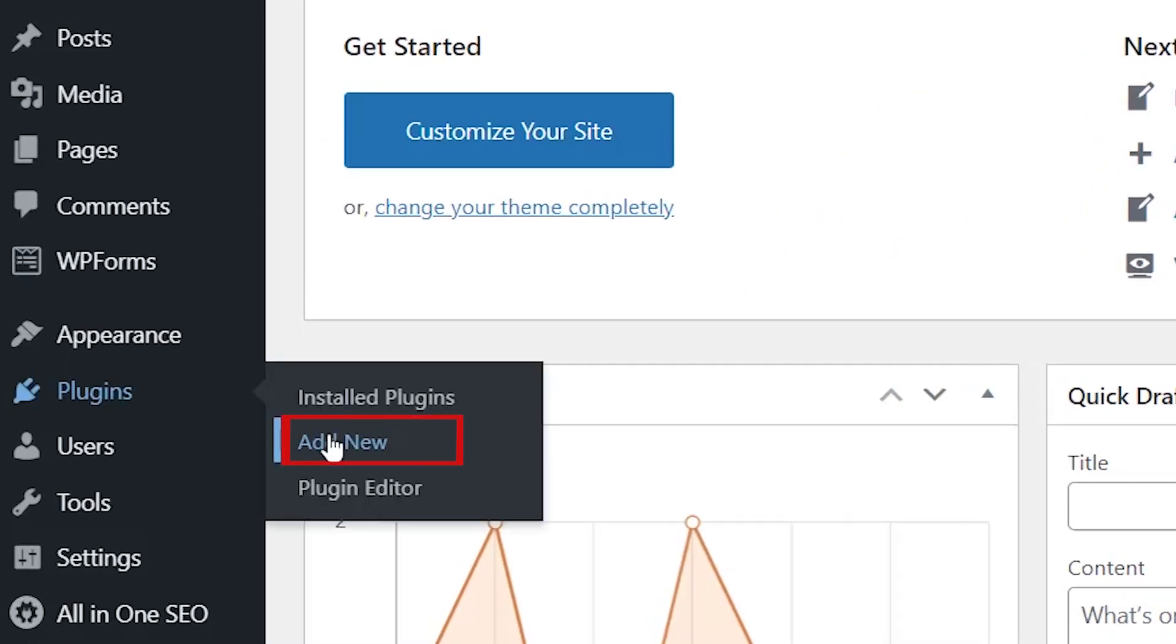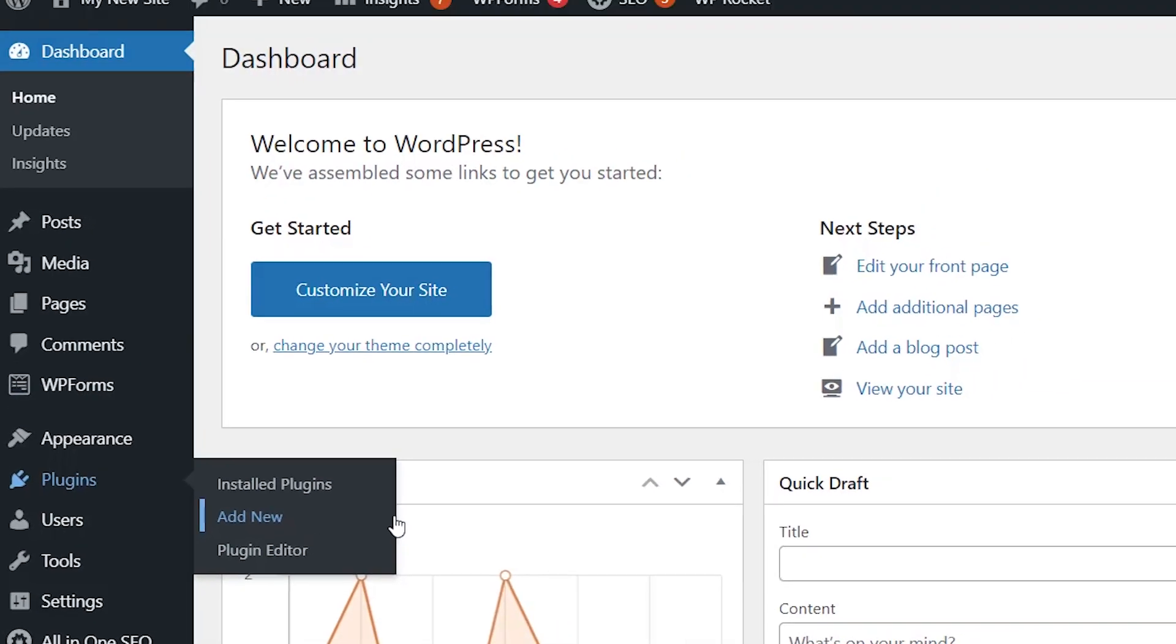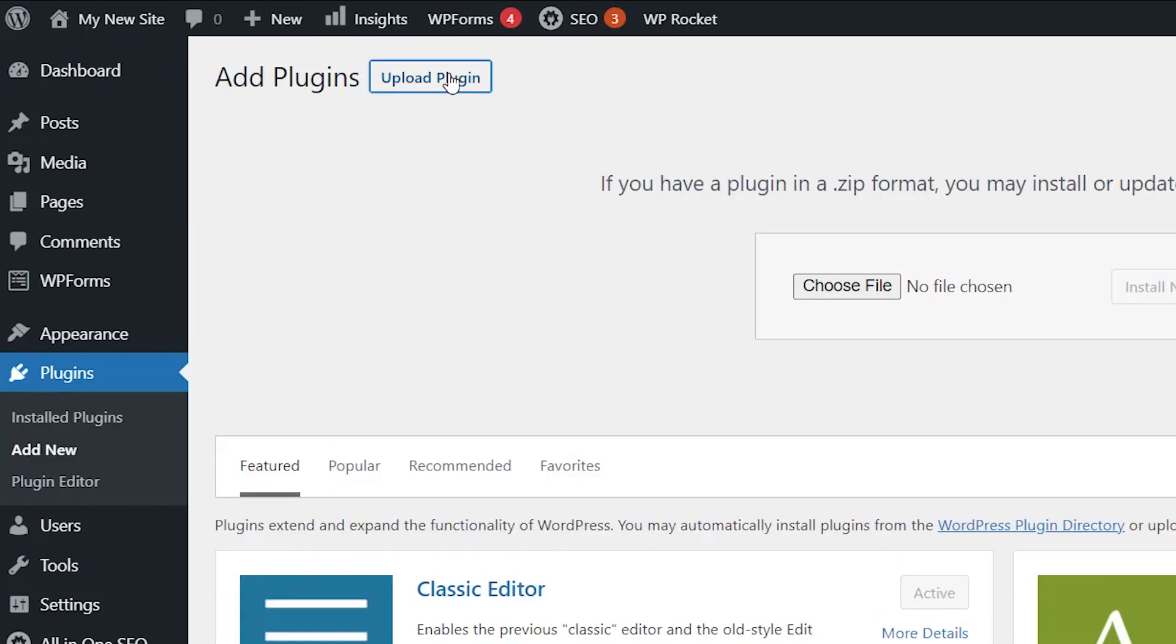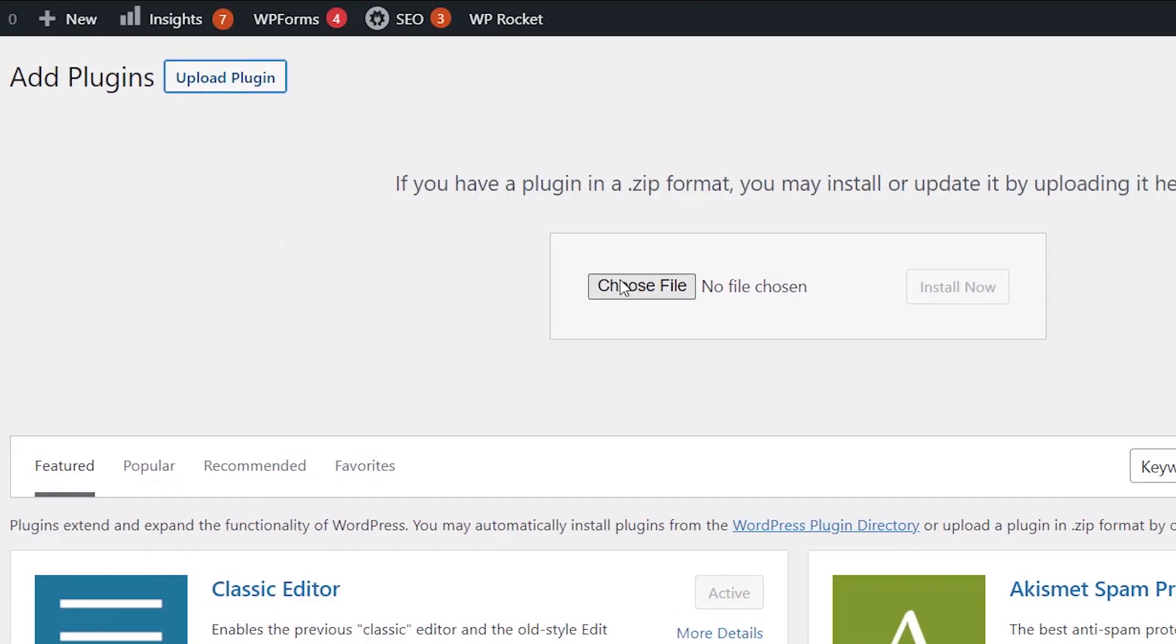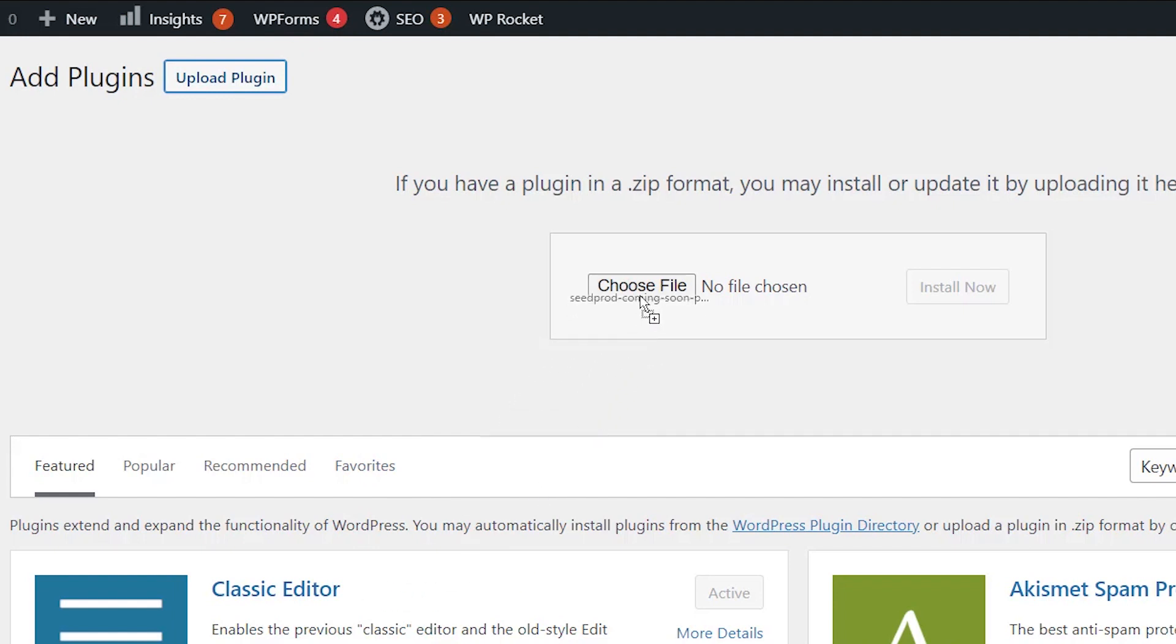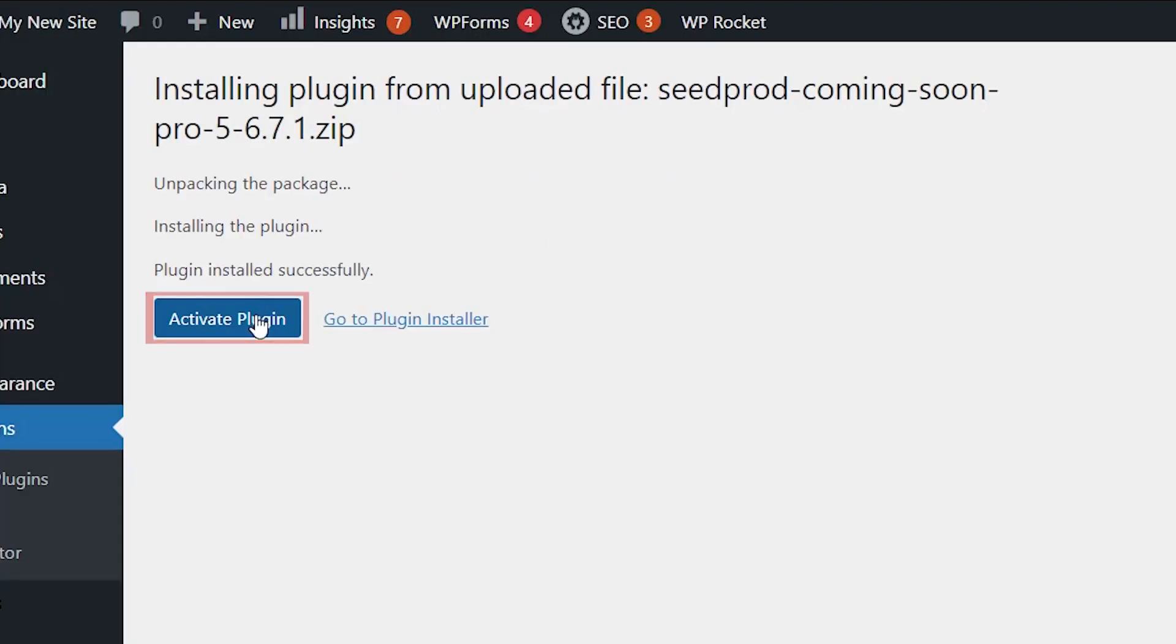From the dashboard we want to head over to Plugins, Add New, and from here we want to upload a plugin. You can either choose file and go find it on your desktop, or if you have the plugin downloaded at the bottom you can just left-click, drag it up, click Install Now. You also want to make sure you stick around to activate the plugin as well.